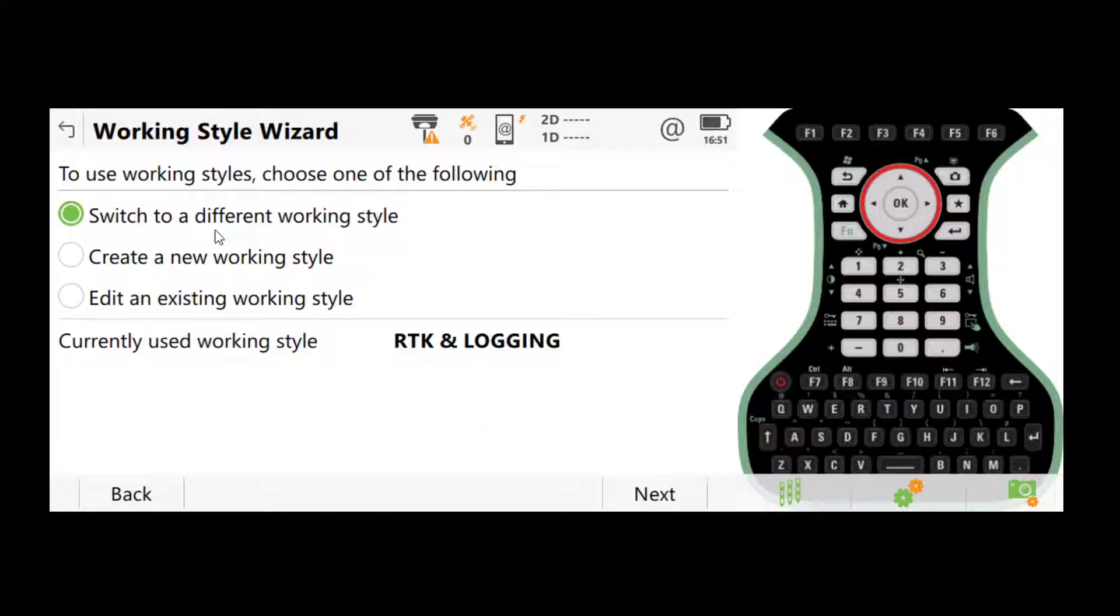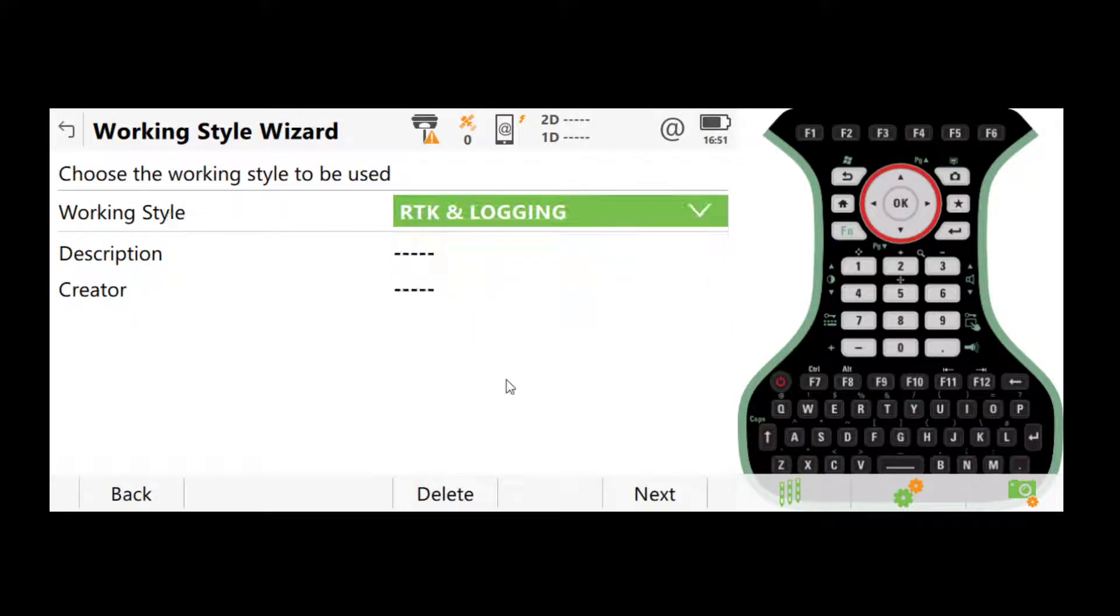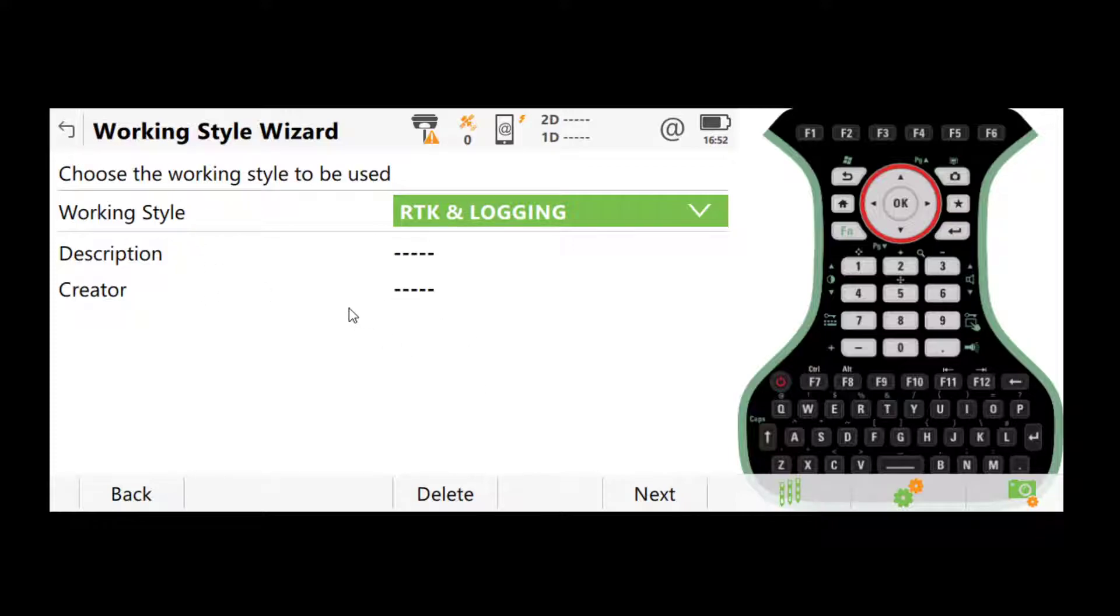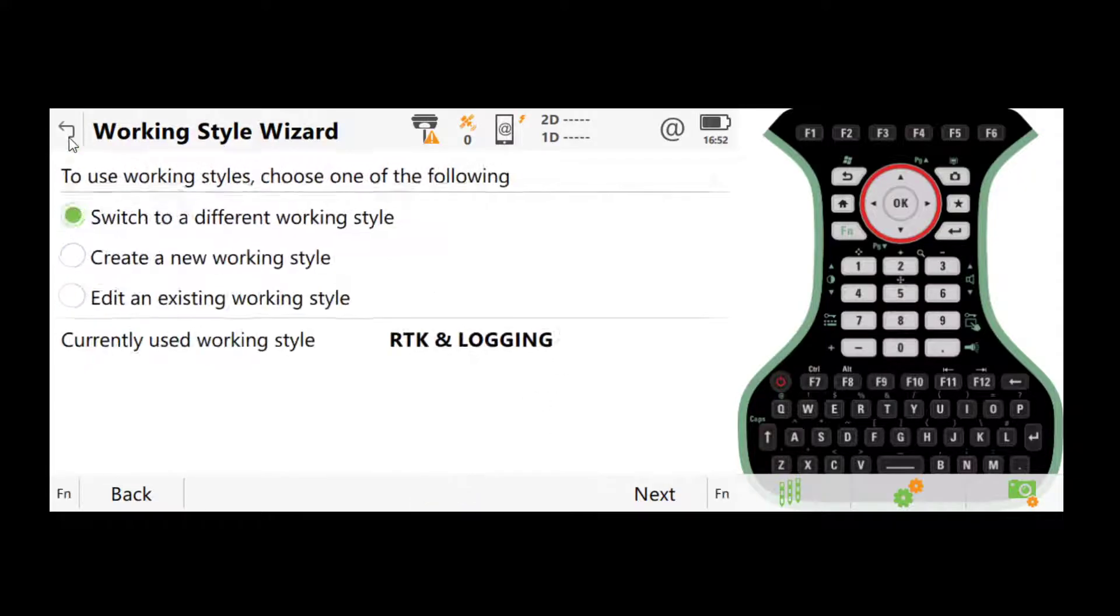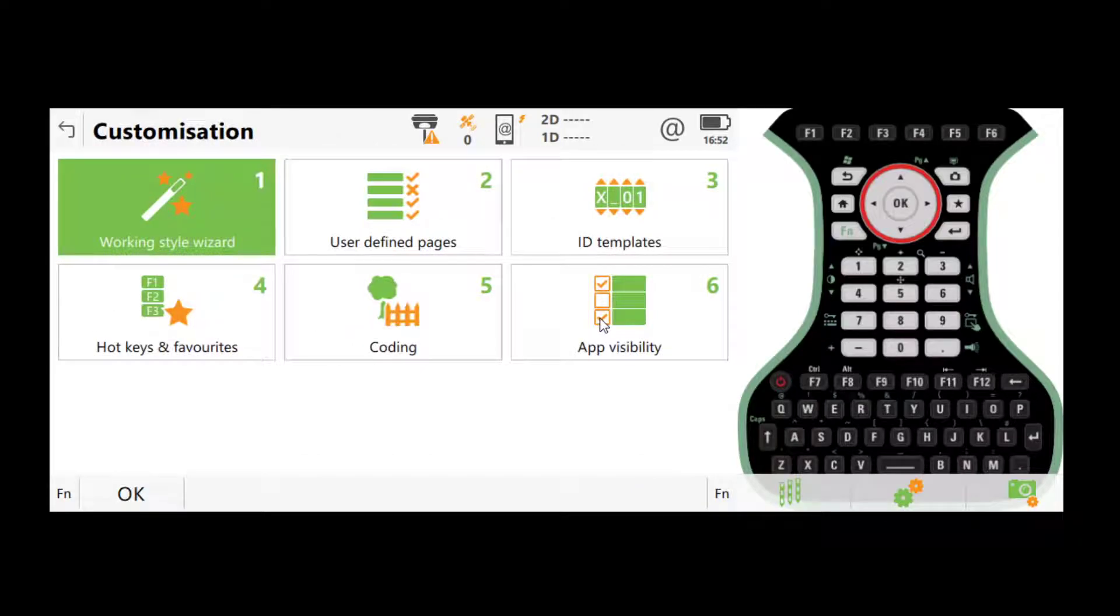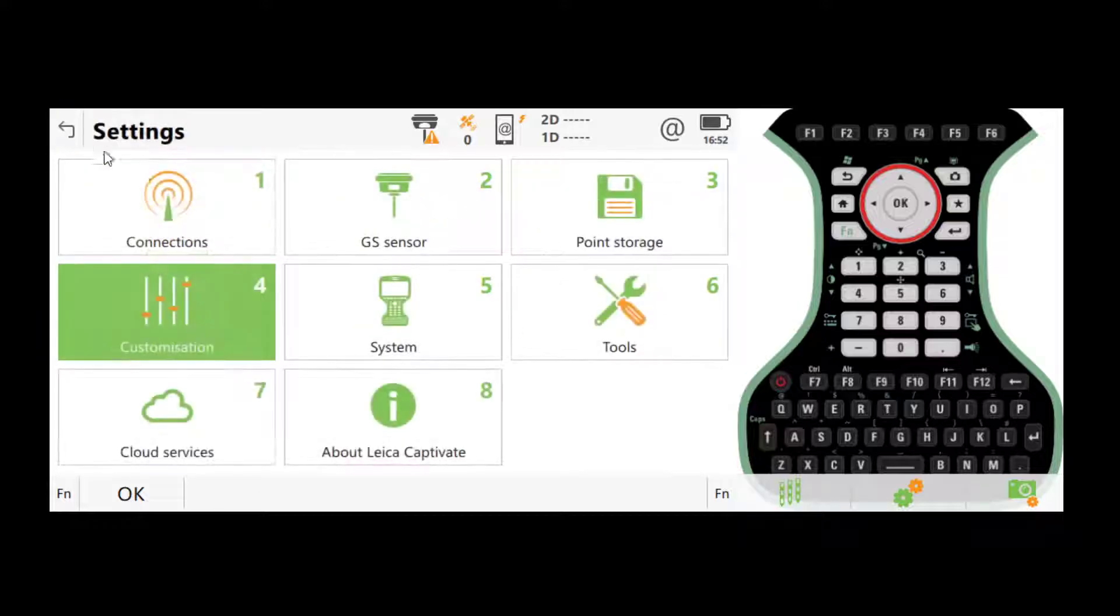So you click on switch to a different working style, click next. If you're doing an RTK job, choose RTK and logging. If you're doing a static job, choose static one second. The difference between these two is very little. The working style basically loads up the default settings for these two kinds of jobs, which we will be discussing very soon. So if you've selected the working style for your specific scenario, most of the settings should already be correct, but you should always double check them.